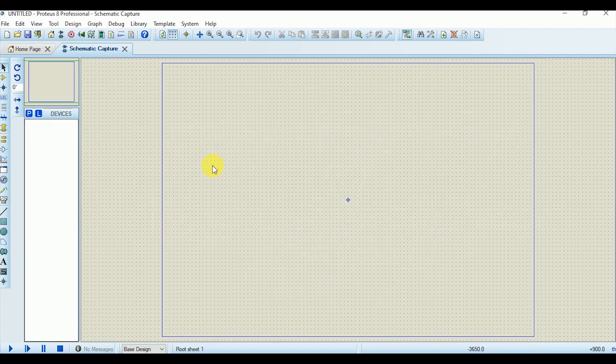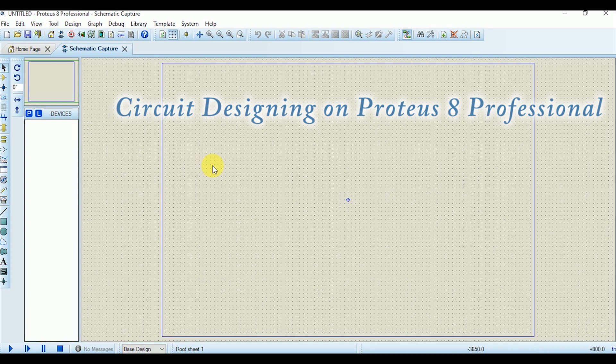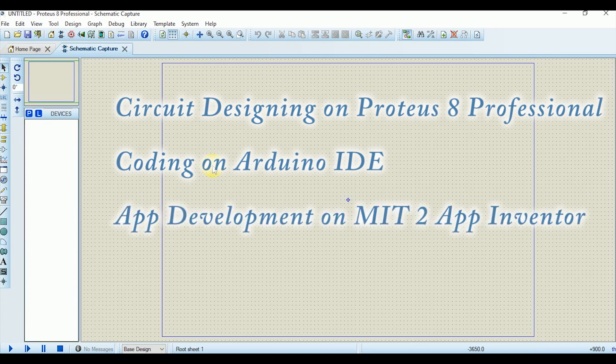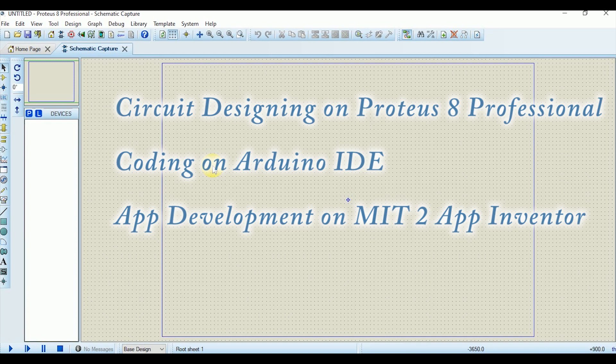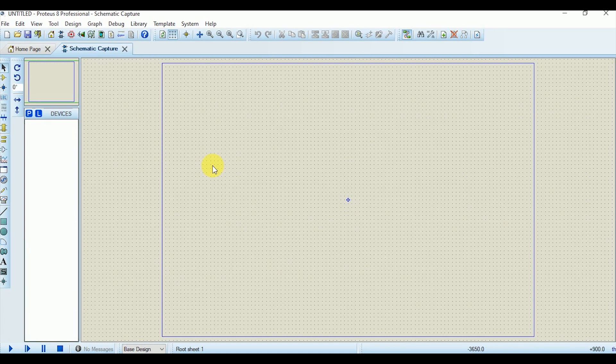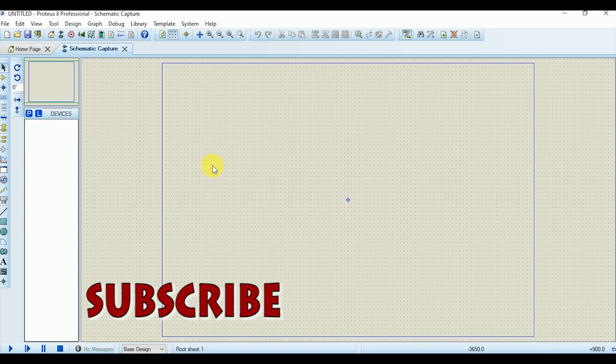This video is divided into the following sections: First of all I will design the circuit in Proteus schematic capture, then I will write the code on Arduino IDE, then I will develop the Android application on MIT App Inventor website, and then the application would be installed in Android phone for final testing. If you want to see the interfacing of Arduino with different electronics modules with simulation on different simulators and some amazing electronic projects, then you should subscribe to Engineering Online and get benefit from the various other tutorials.